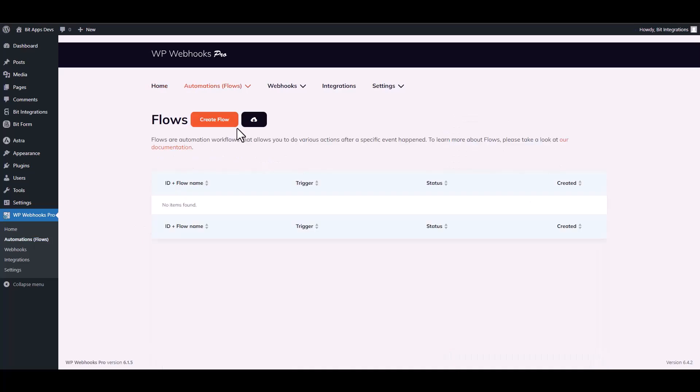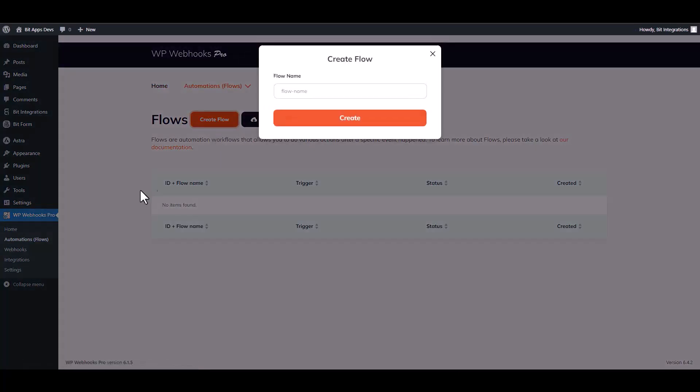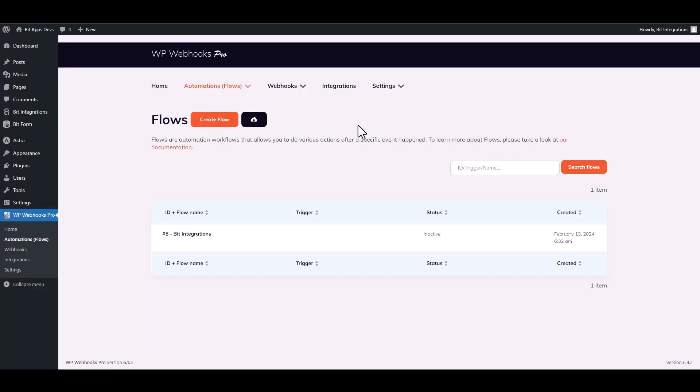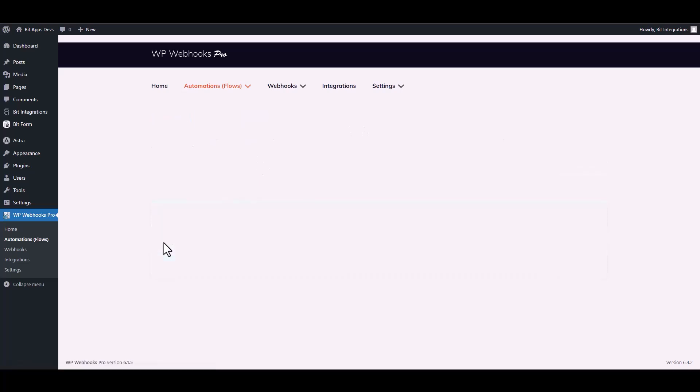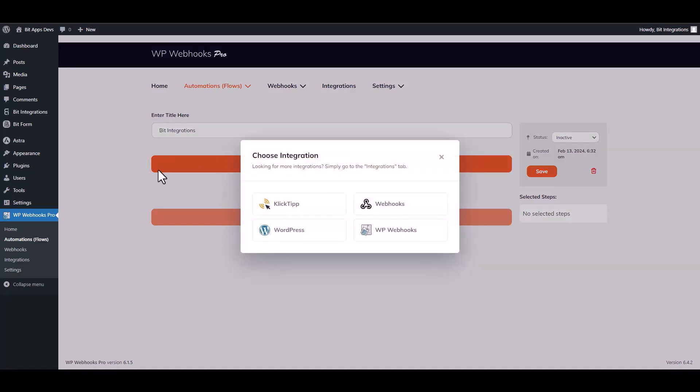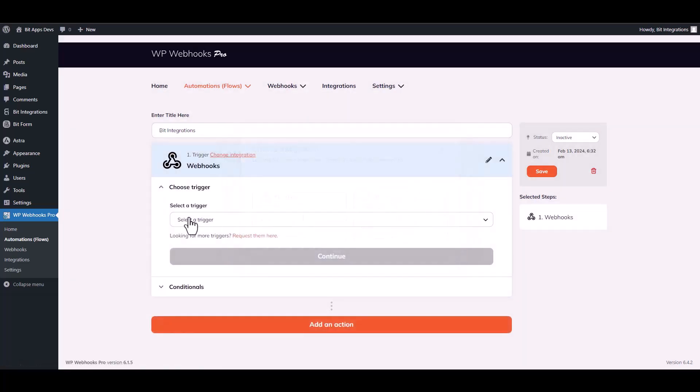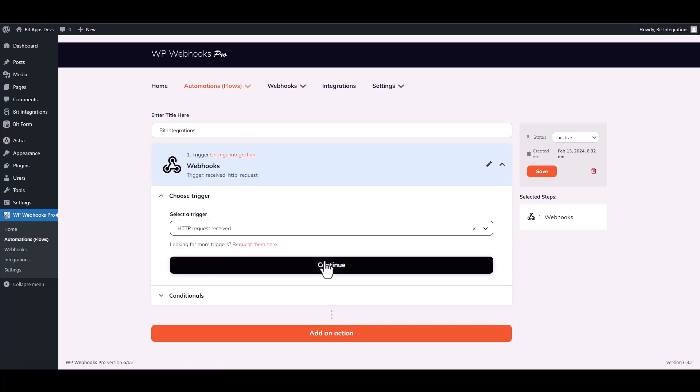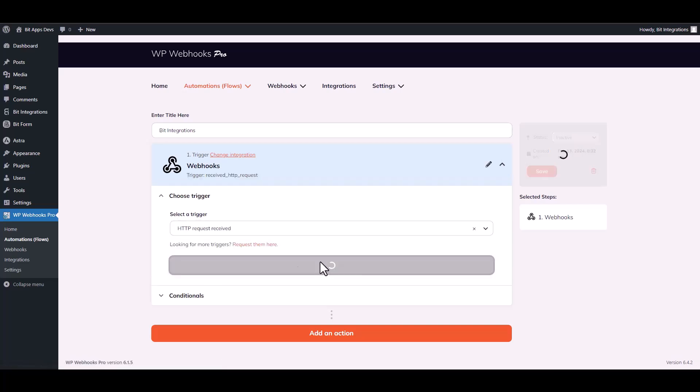Create flow, give here a meaningful flow name, and edit it. Choose a trigger—webhooks—and continue.